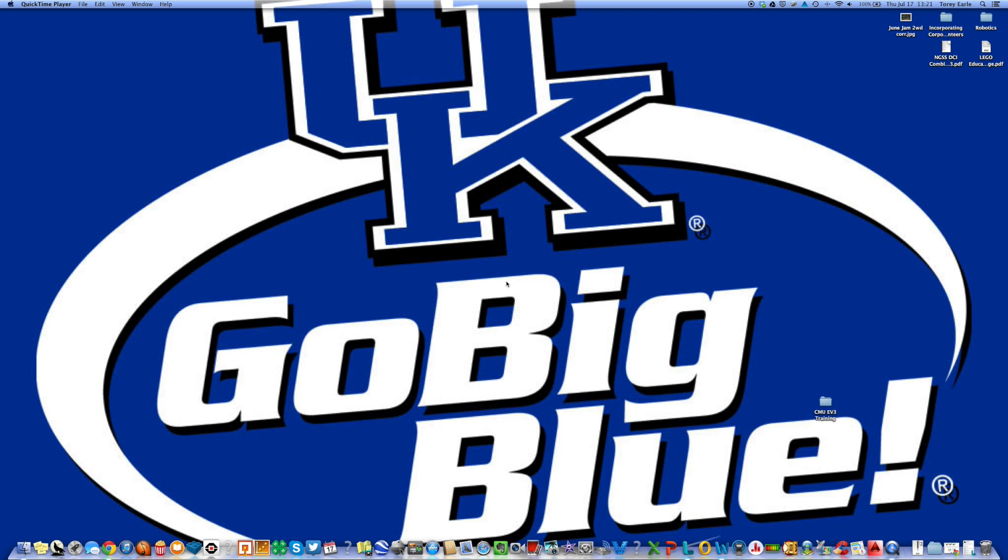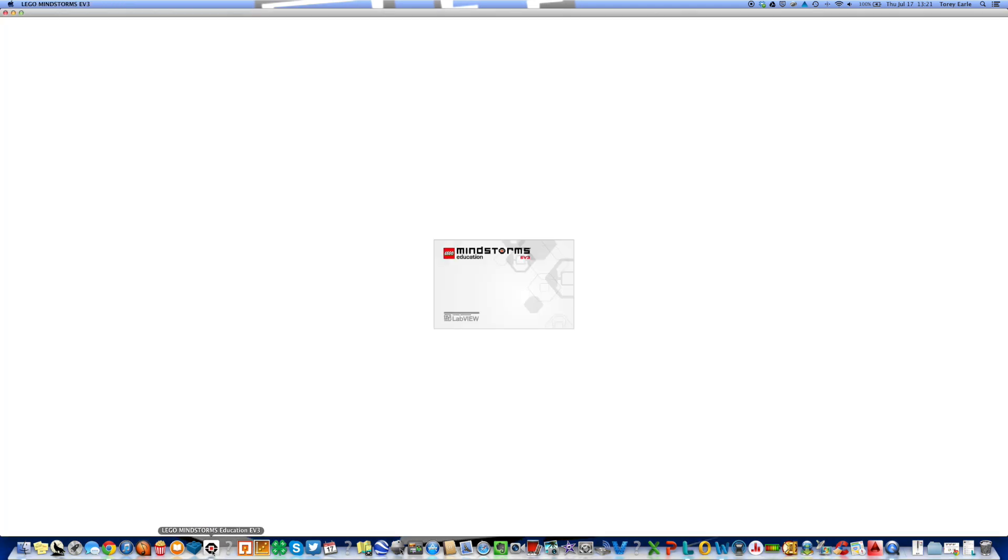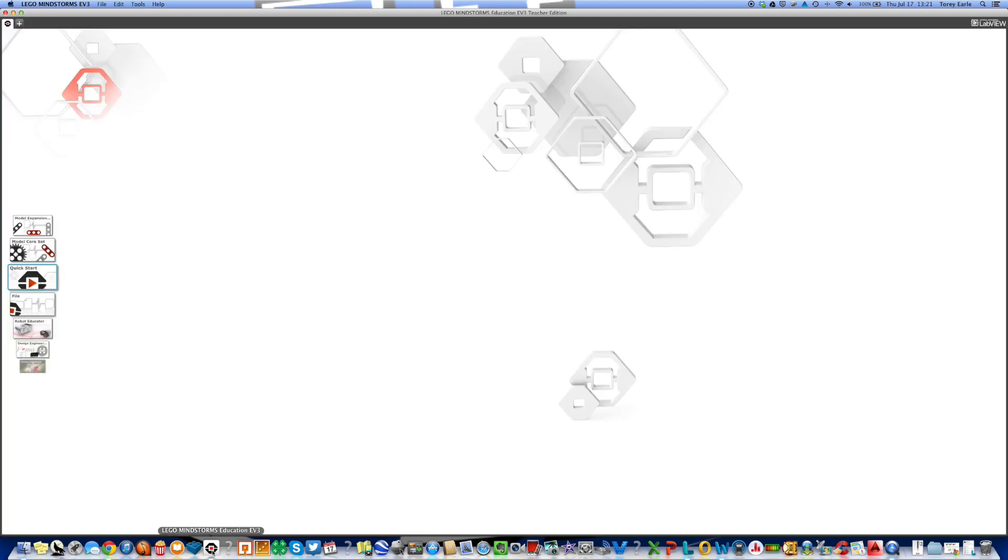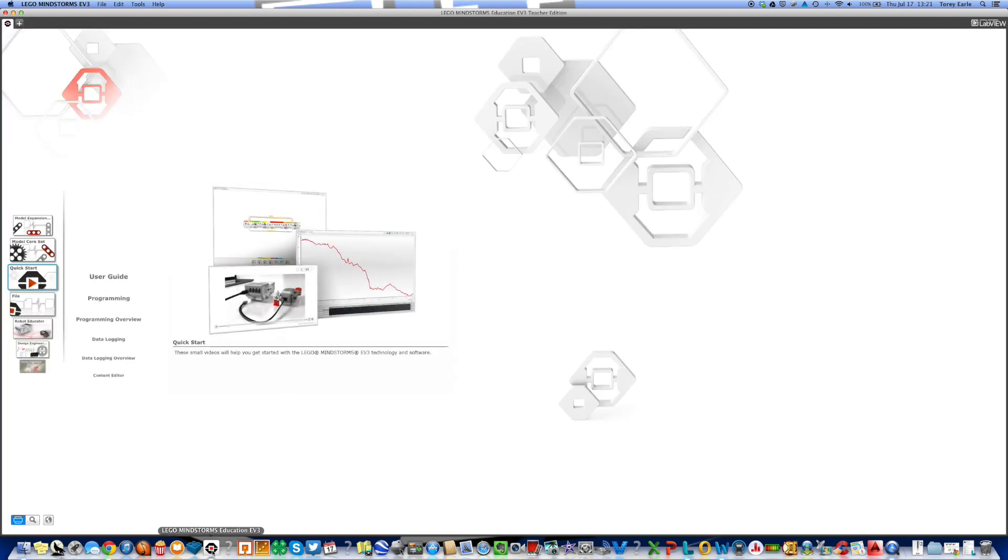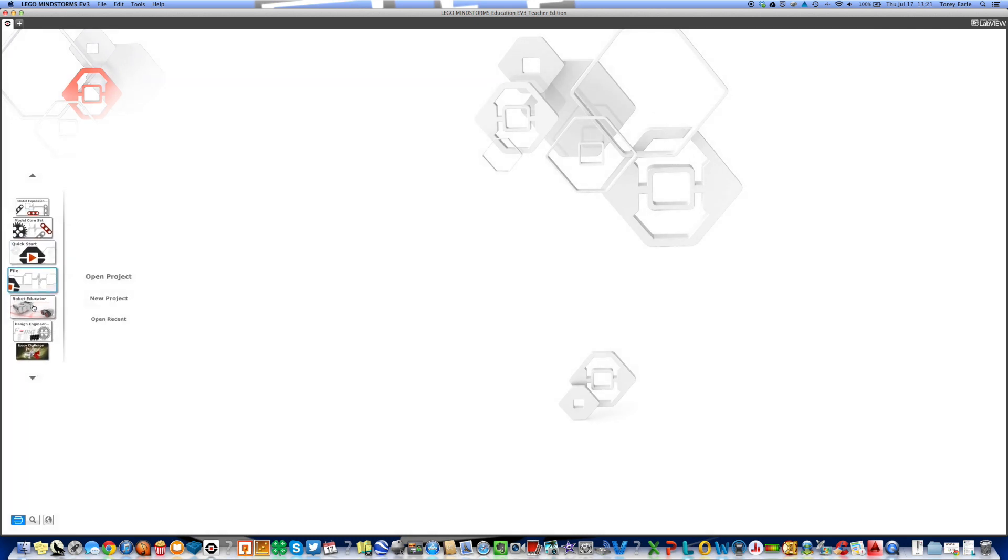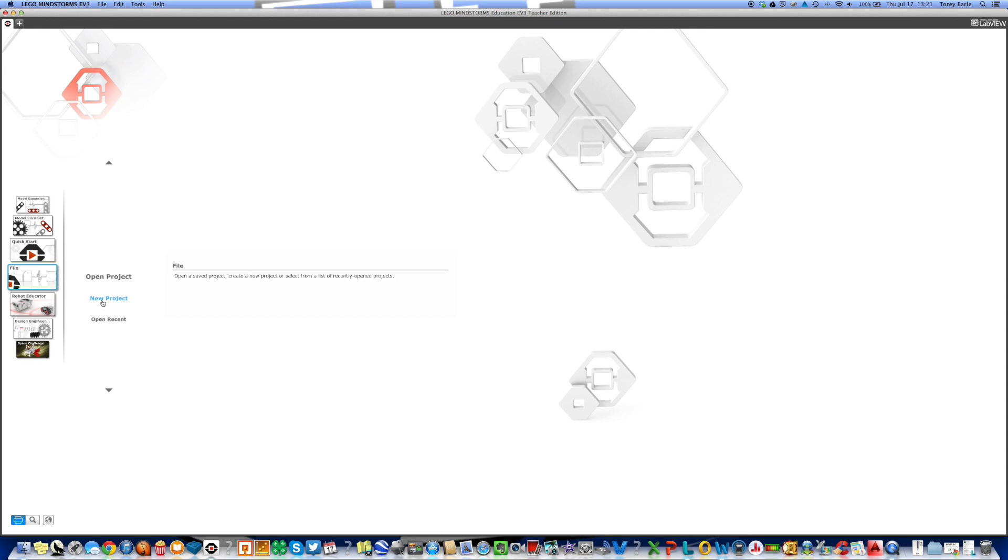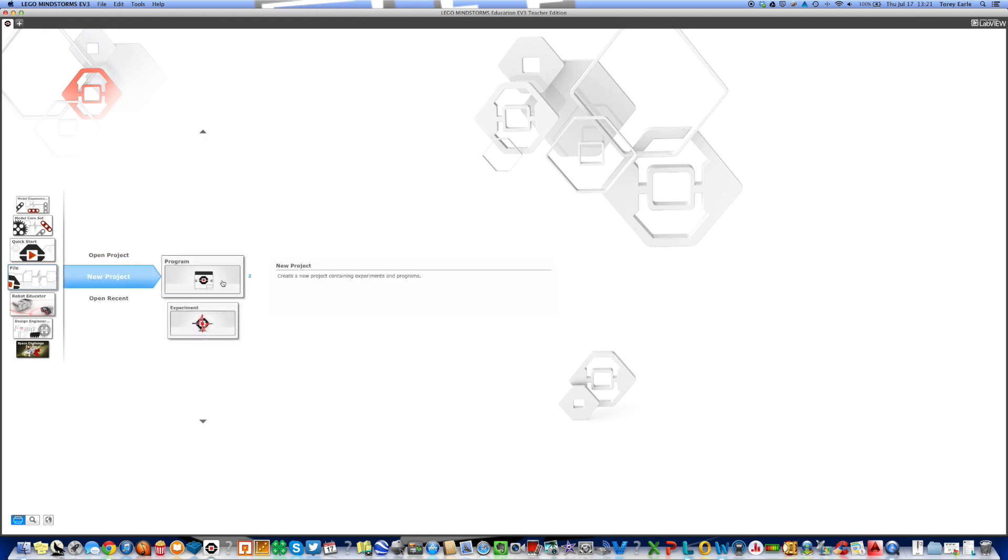One of the first things you're going to have to do is open up your Lego Mindstorm education programming software. So I'm going to do that right here. When that opens up, you are going to need to open a new program, and there's a couple of ways you can do that. You can go over here to your file menu and click on new project and open a program from here.